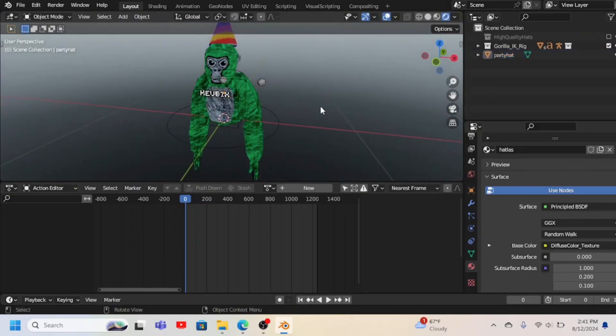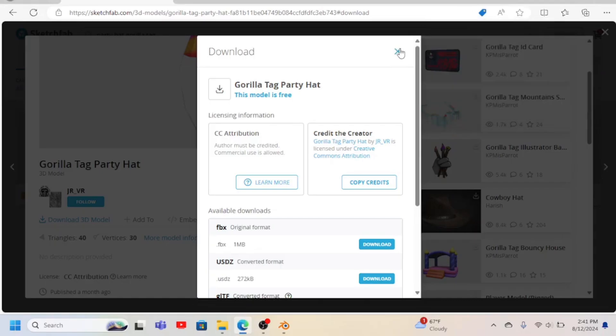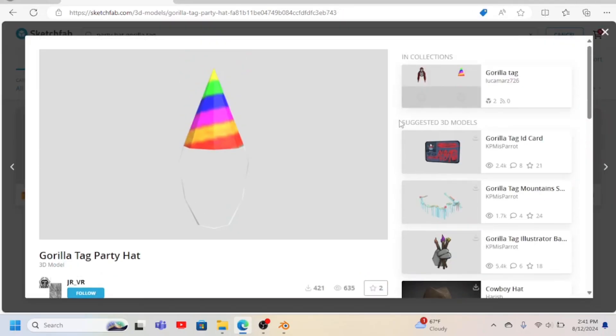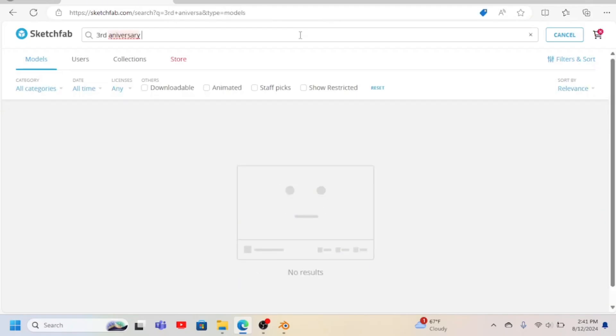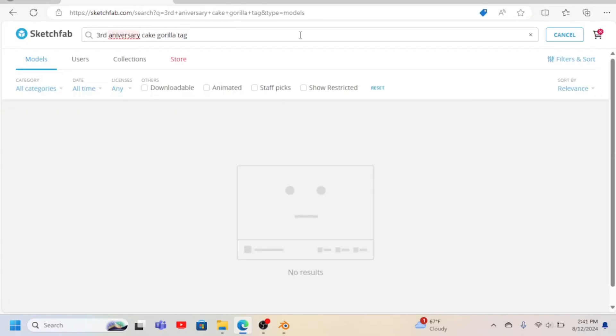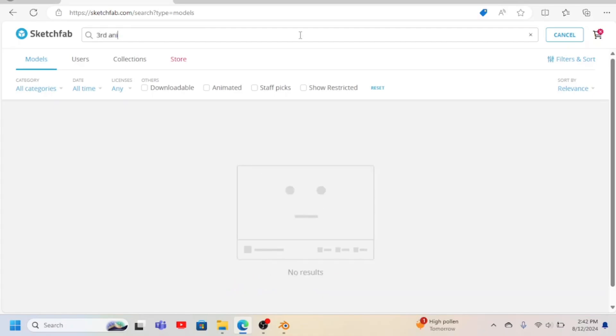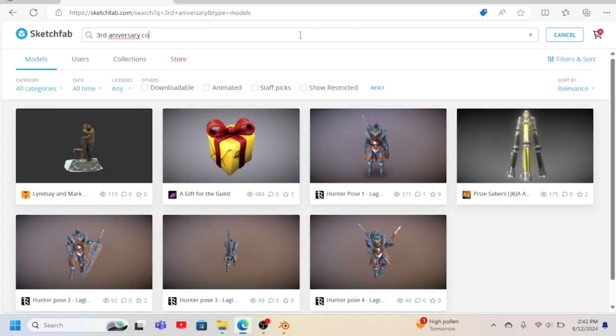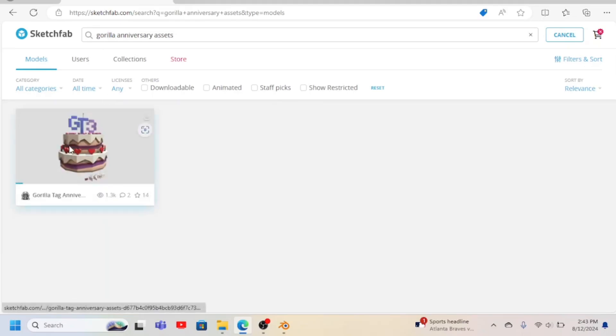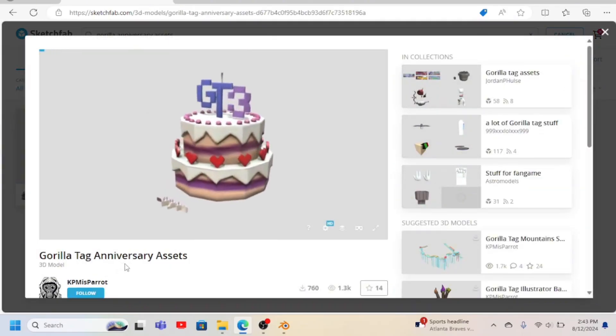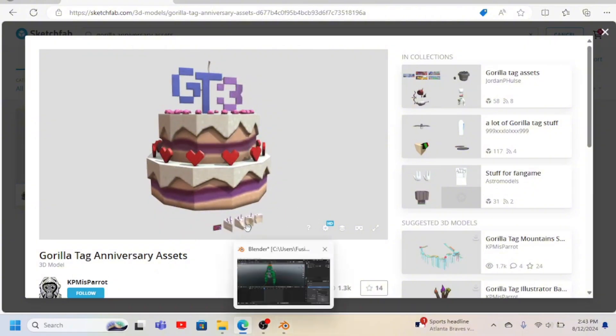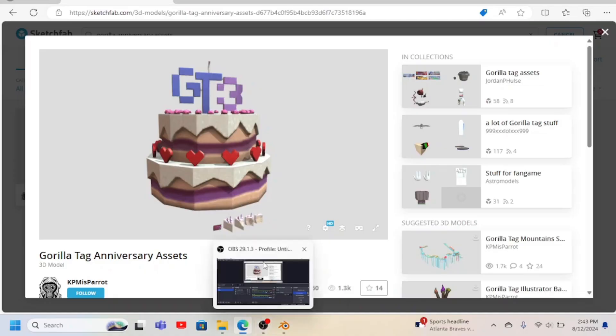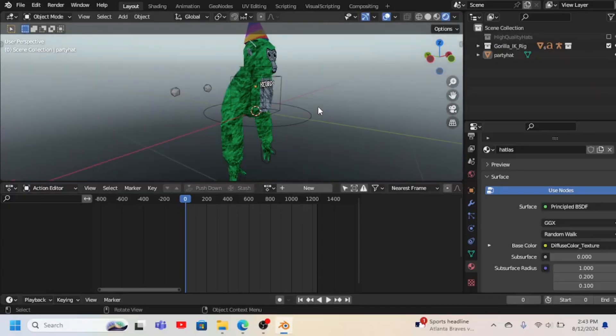But sometimes if you search up the cosmetic, it doesn't pop up. Like I'm going to try and get my other cosmetic. So it's not going to pop up, probably because I spelled Anniversary wrong. But if you could search up third anniversary cosmetics - I can't spell anniversary - see, look, you had to type in Gorilla Tag Anniversary Assets. And it has the cake in it. All three cakes. That's cool. And you put it in normally.